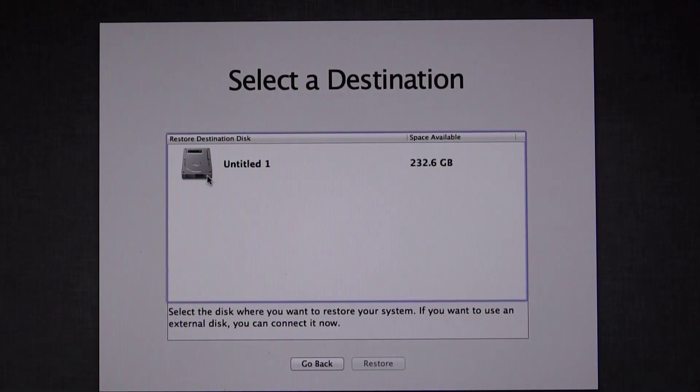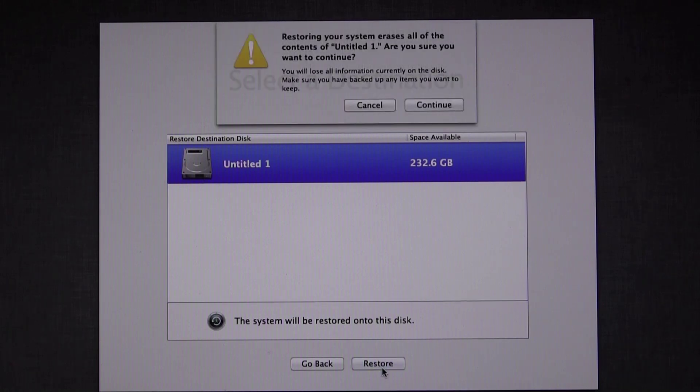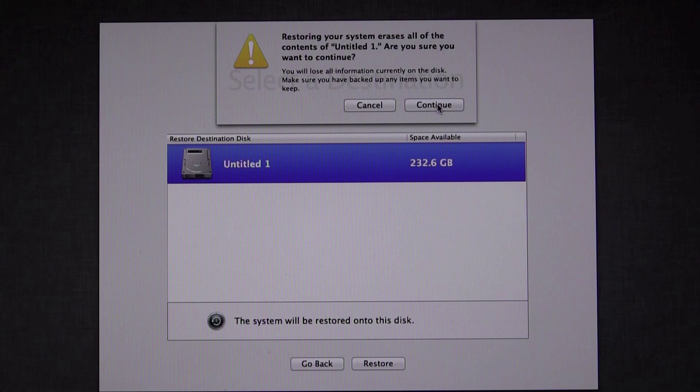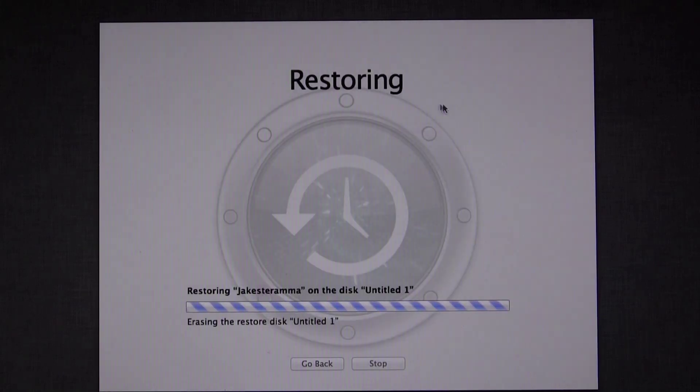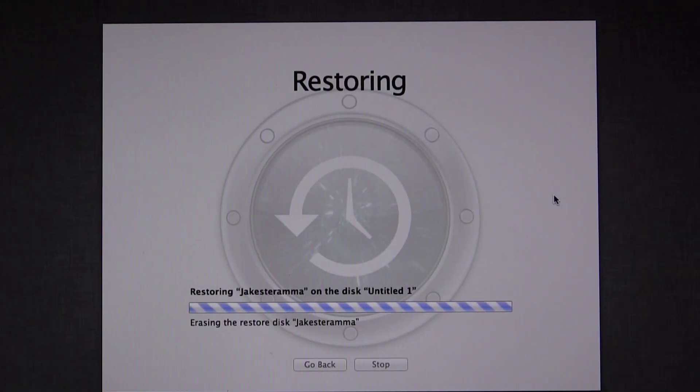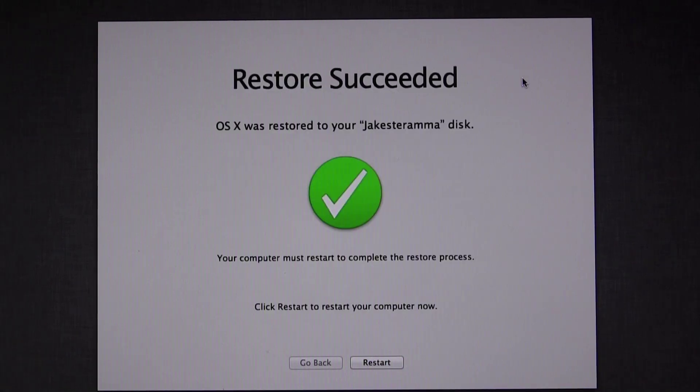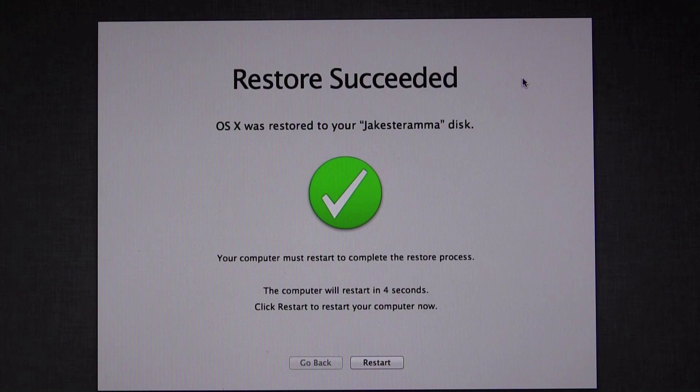Select the correct drive and click Restore. You get a warning here that it will erase everything on that drive. Click Continue and away it goes. For me, this full restore took about an hour. You'll see this screen when it's done restoring and it will automatically restart the computer in 10 seconds.